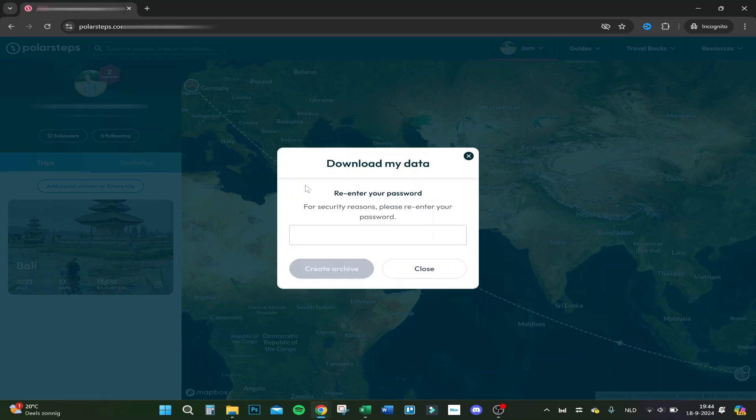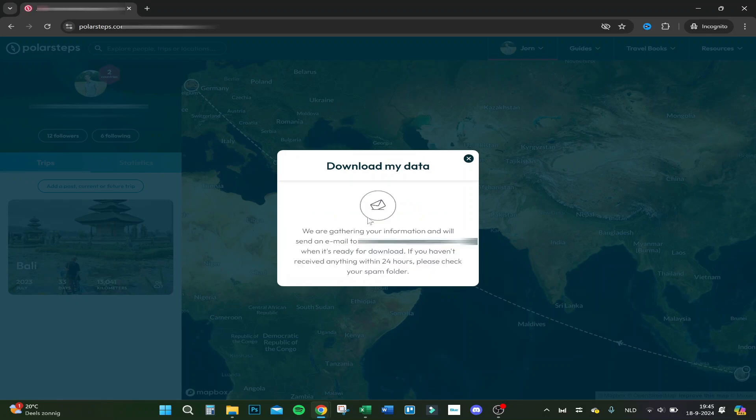Click here on start my archive. You can download my data. You have to enter your password, so I'm doing it right now. Click on create and here you go, you're collecting my data right now.